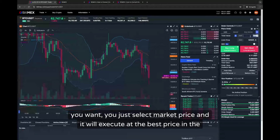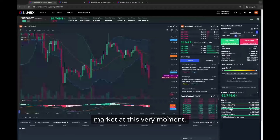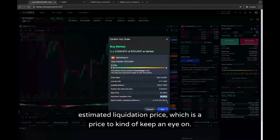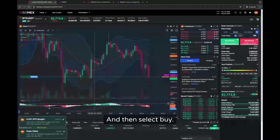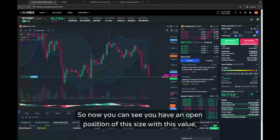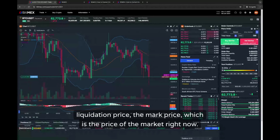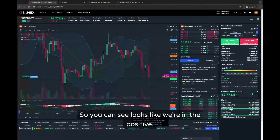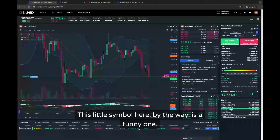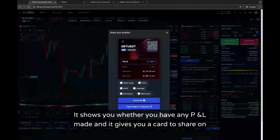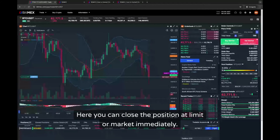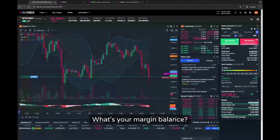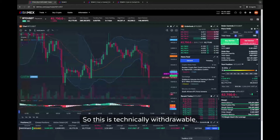Another way to execute your order is to enter the total volume you want, select market price, and it will execute at the best price in the market at that moment. You can see the buy market order value, the cost, and the estimated liquidation price — a price to keep an eye on. Select buy and we've just bought at the best price. You can now see an open position of this size with its value, liquidation price, the mark price, the entry price, and whether we've made any PnL already — looks like we're in the positive.